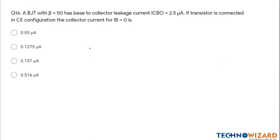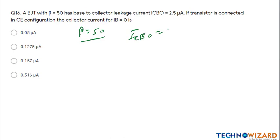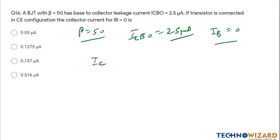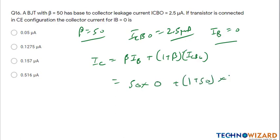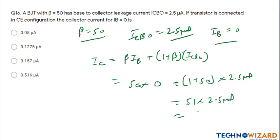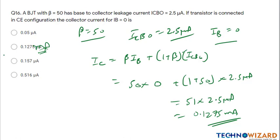Question number sixteen — a previous year GATE question: a BJT with beta equals 50 and ICBO equals 2.5 microampere is connected in common emitter configuration with IB equals 0. IC equals beta times IB plus (1 plus beta) times ICBO equals 0 plus 51 times 2.5 microampere equals 0.127 milliampere. Note that the question option incorrectly labels units as microampere; the answer is in milliampere. Option B is the correct answer.